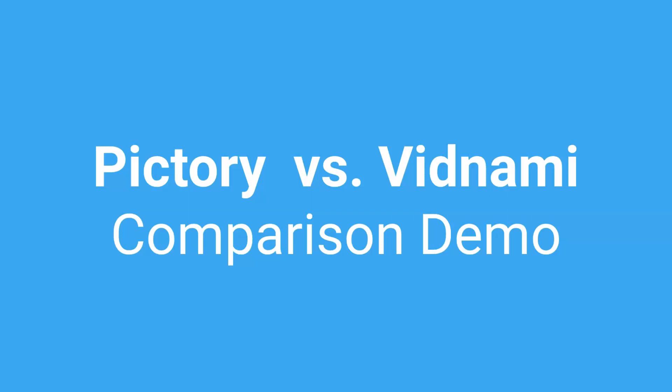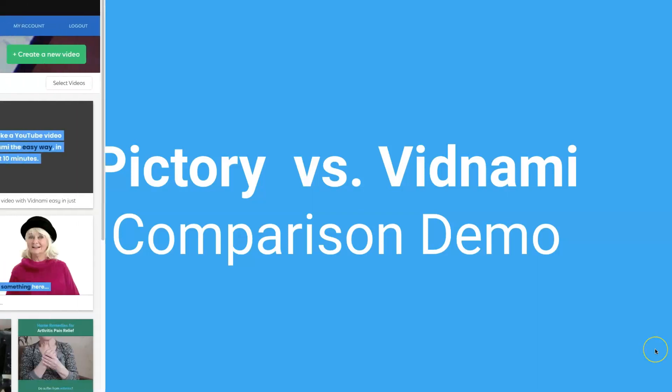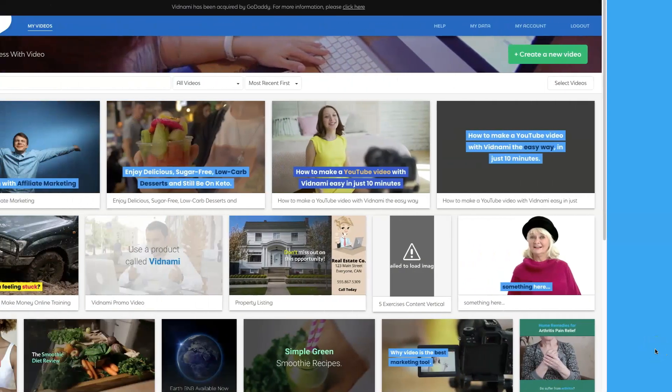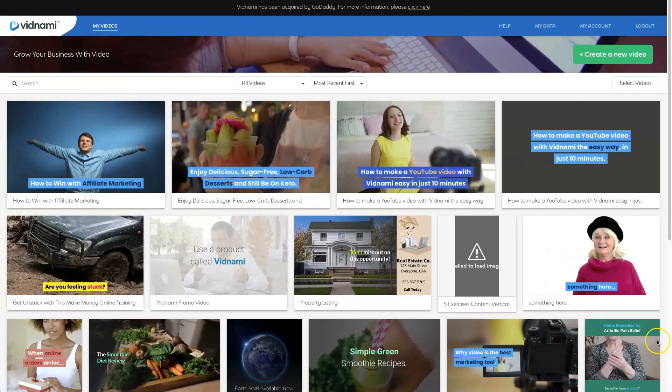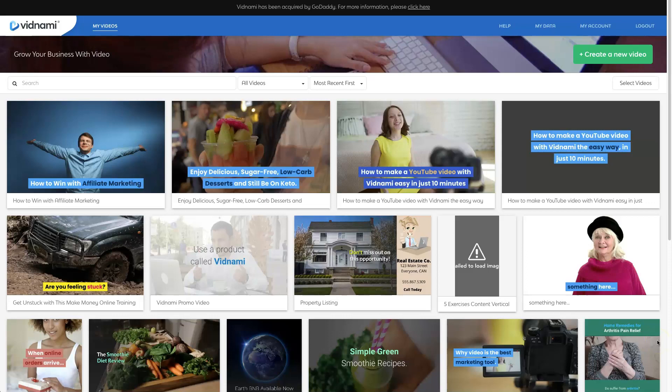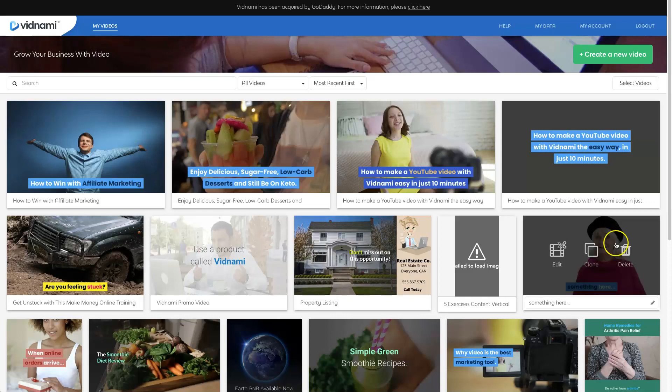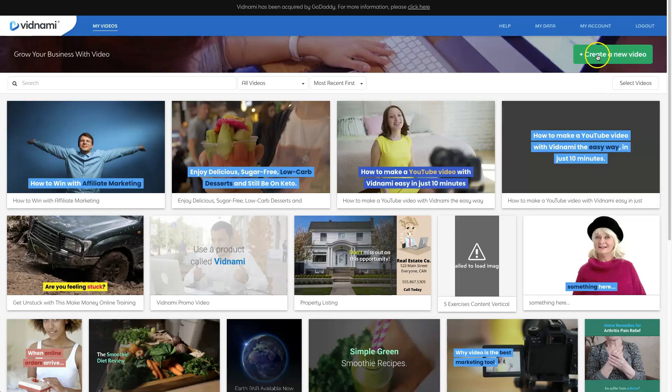Okay, now we are going to do the Pictory versus Vidnami comparison video. Now we're going to start with the video inside of Vidnami. So if you do not want to see this, then definitely refer to the chapters in the description of this YouTube video. And you can skip forward to where I make this exact same video inside of Pictory.